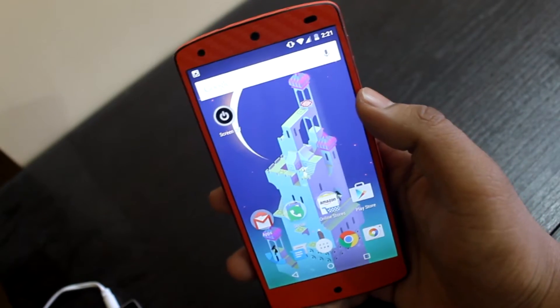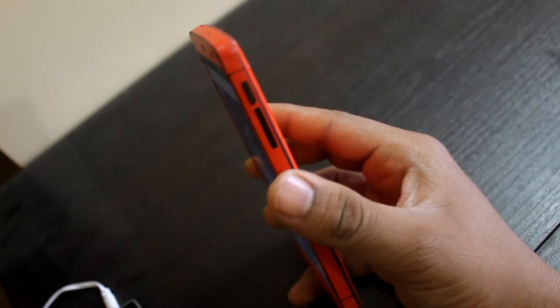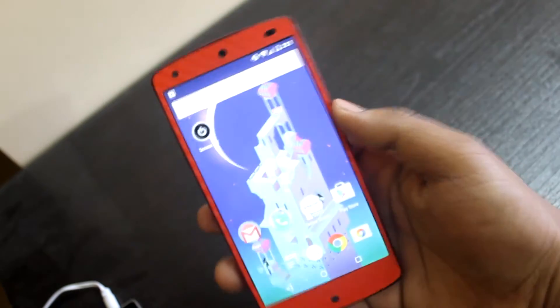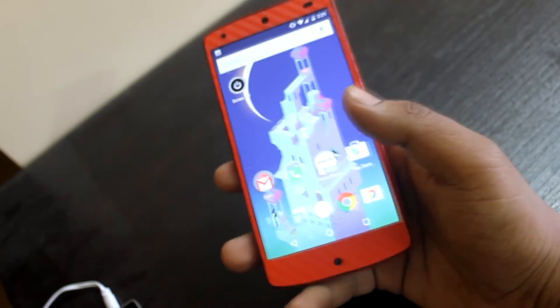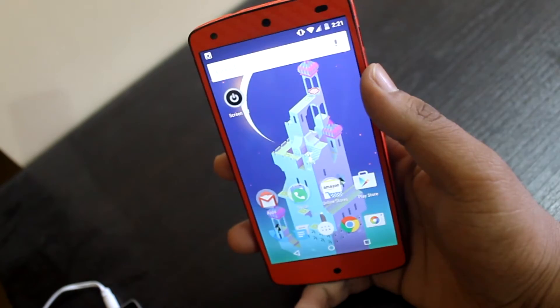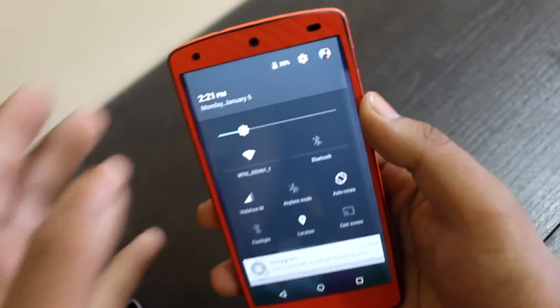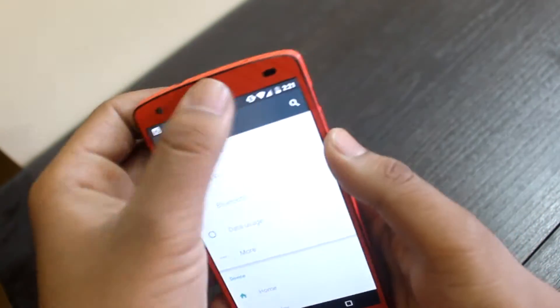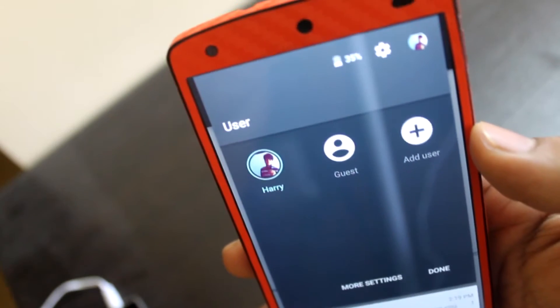Hey, what's up guys, this is Ardik here. Users using the Nexus 5 as their daily driver running Android L will notice that they cannot change their profile pic from the default. For some people it's set, but for many people it's not.